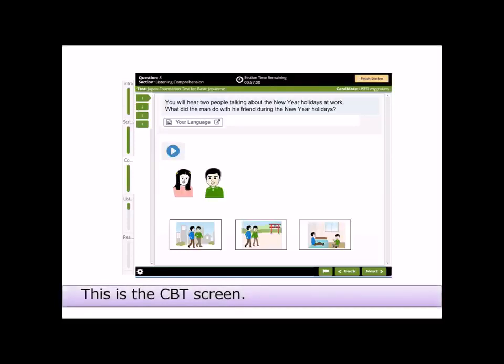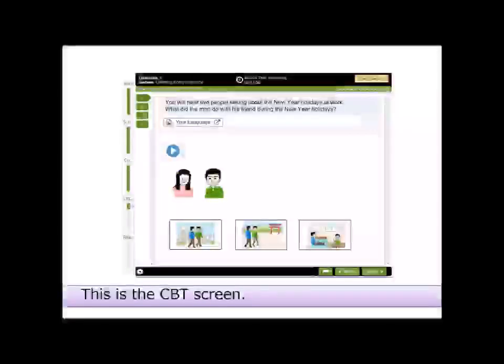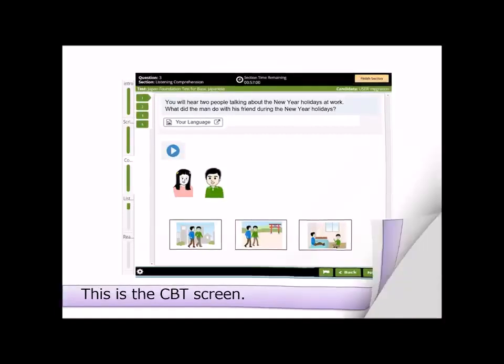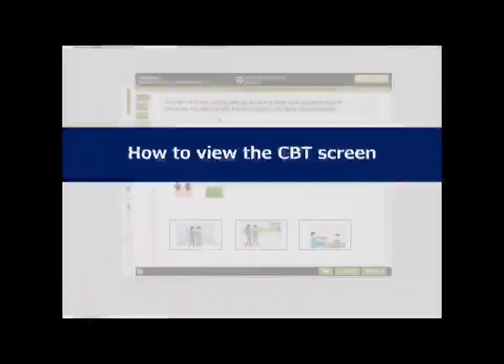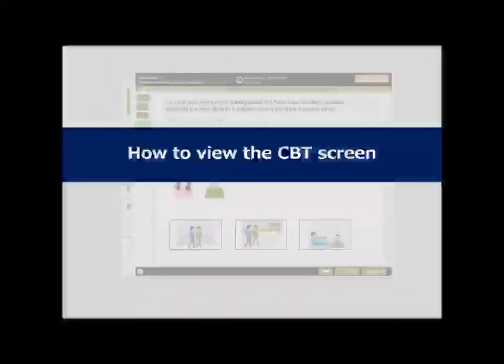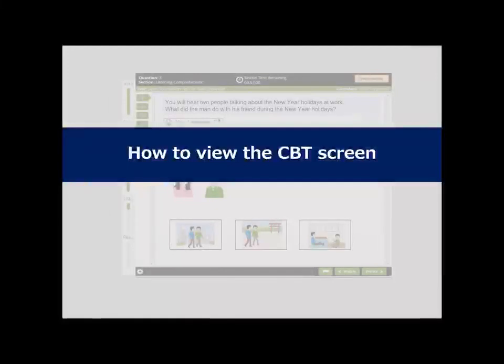This is the CBT screen. How to view the CBT screen.